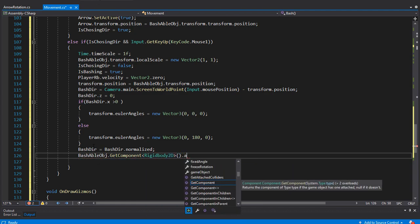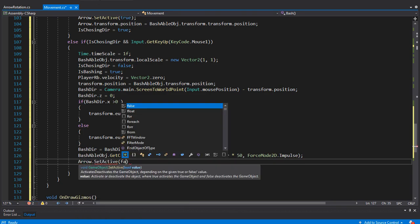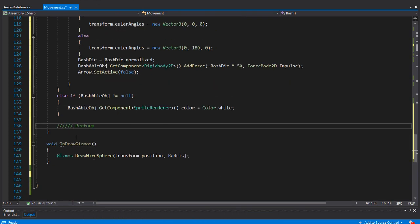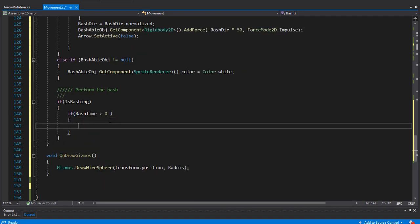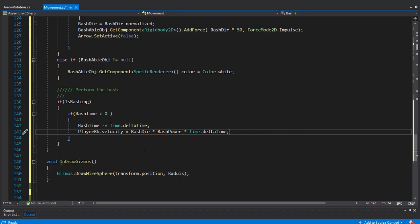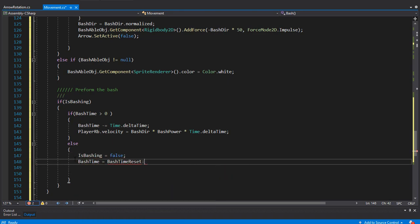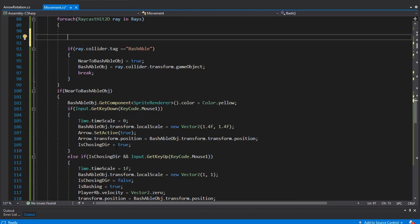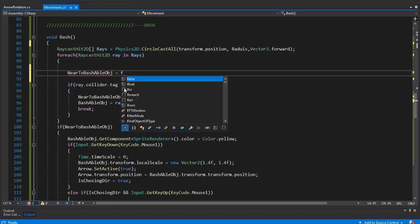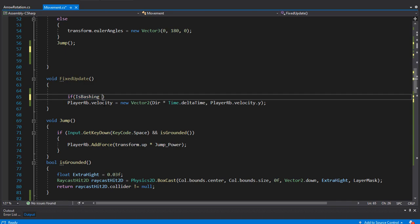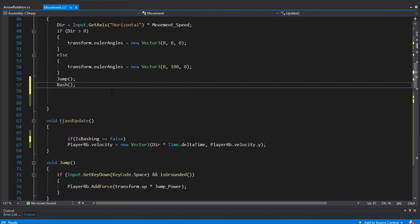We add a force to the rigidbody of the bashable object as a reaction with the bash power, disable the arrow since choosing direction is over, and reset the bashable object's color. For the bashing movement: if isBashing is true and bashTime is greater than zero, we subtract Time.deltaTime from bashTime and set velocity to bashDirection multiplied by bashPower and Time.deltaTime. When bashTime runs out, we reset it using bashTimeReset, set isBashing to false, and reset the rigidbody velocity. We also set nearToBashableObject to false at the beginning of the foreach loop, and add a condition to block movement input when the player is bashing. By calling the bash function in Update, the script is complete — let's go back to Unity.